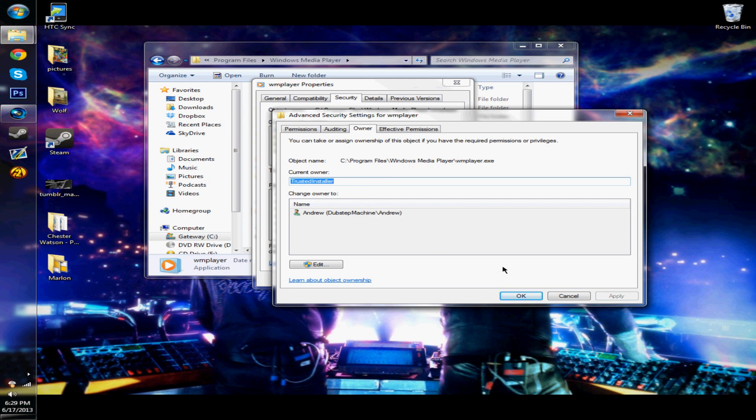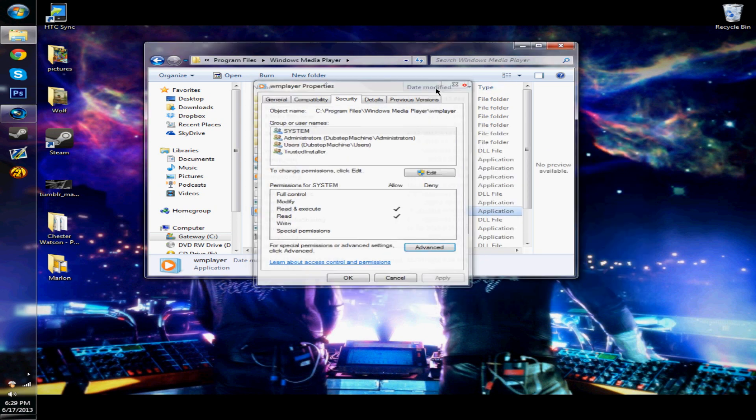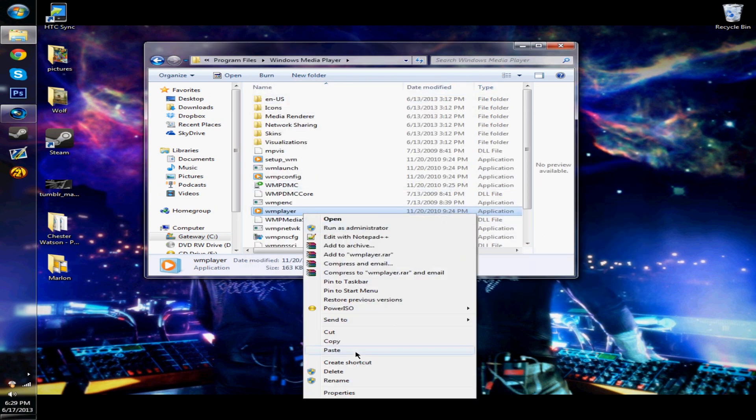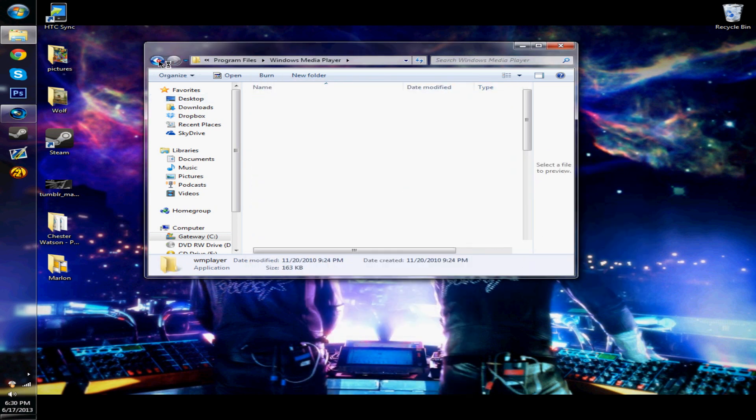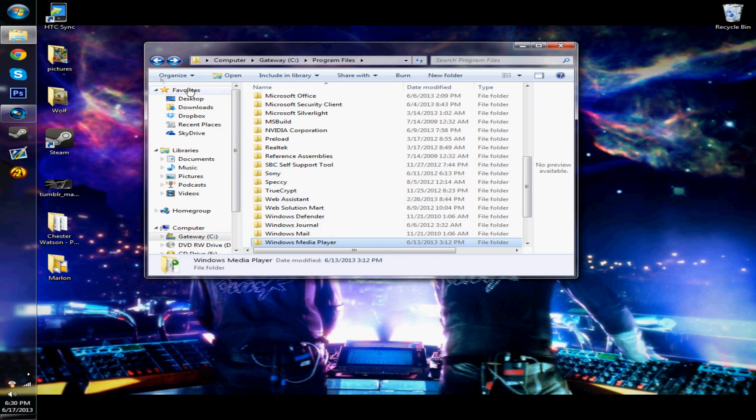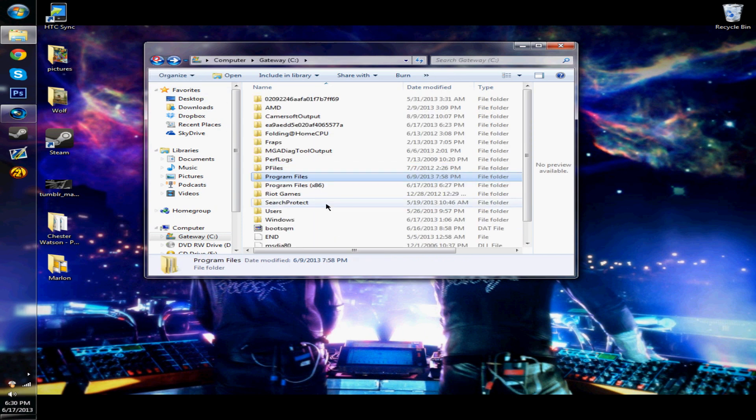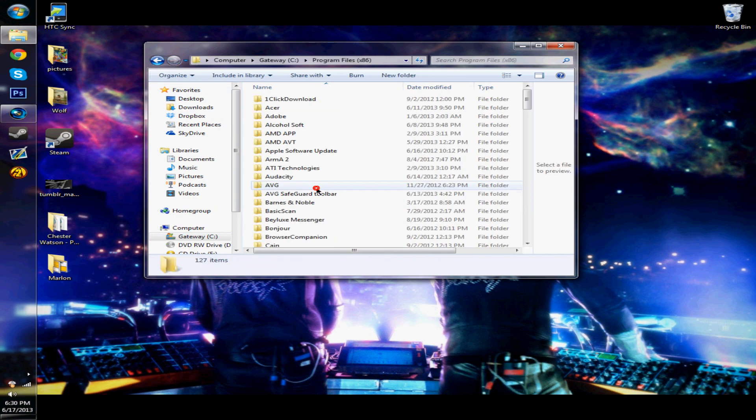Because we're just copying it, we're not going to actually be deleting it or anything. So you're going to right-click on this, click on copy, and then head back to the 86 program files and this Windows Media Player.